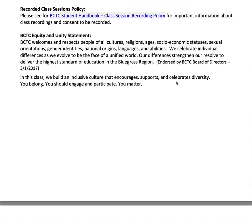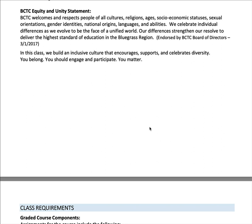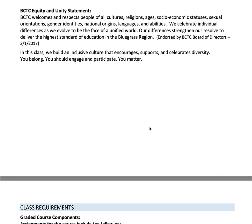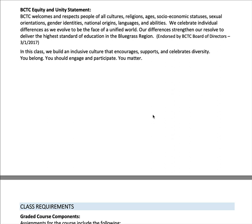Recording class sessions won't apply to us, but I kept it in for consistency in case you have another class where it applies. BCTC has always encouraged diversity and equality, and made it official by endorsing an inclusivity statement in March of 2017, which talks about inclusive culture and participation in all things related to BCTC and your courses.